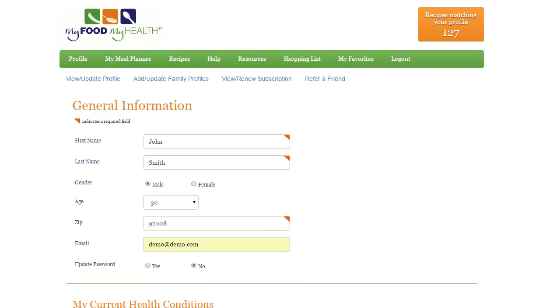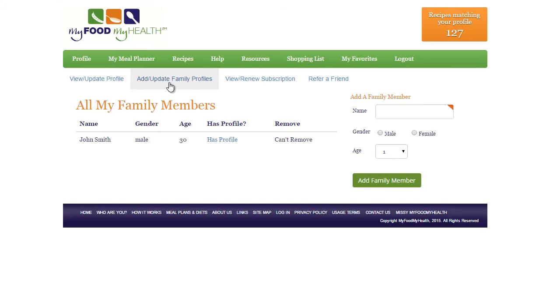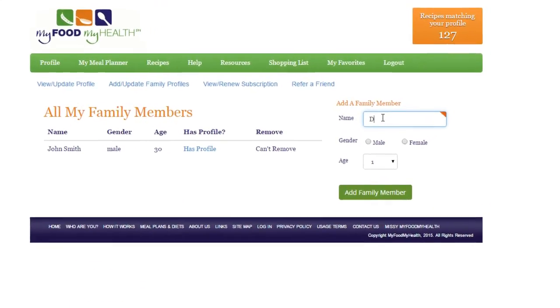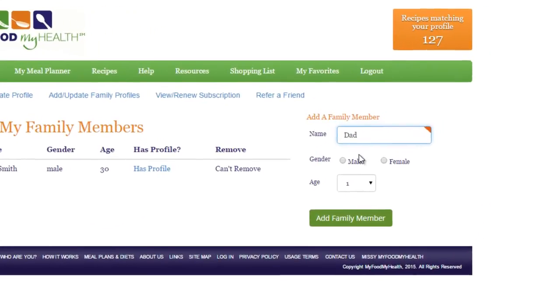To create or update family profiles, simply click Update Add Family Profiles. Add in general information for your family member.